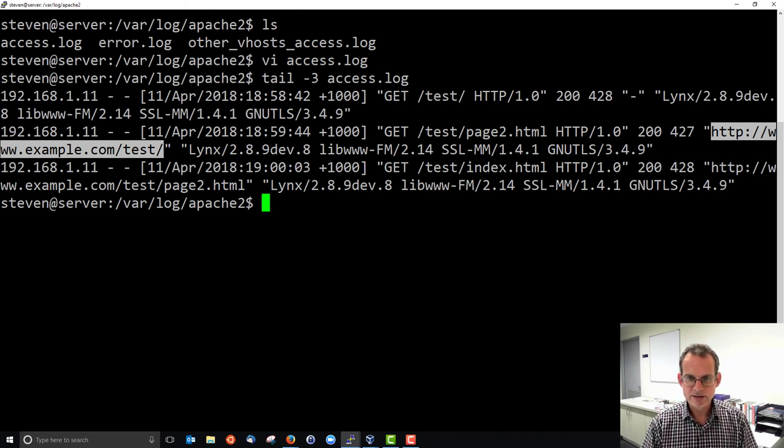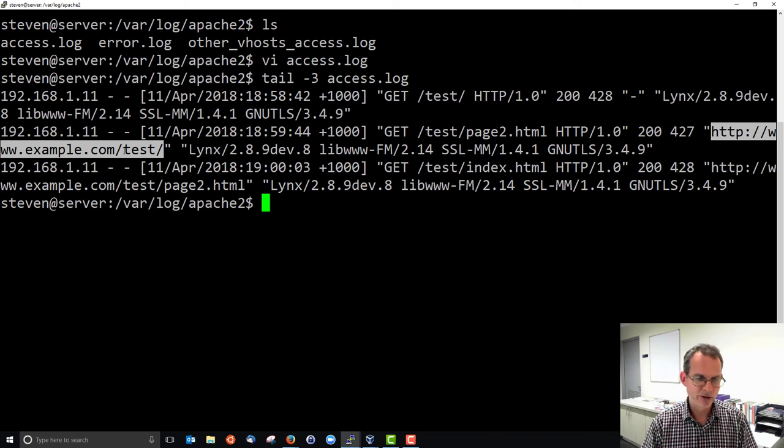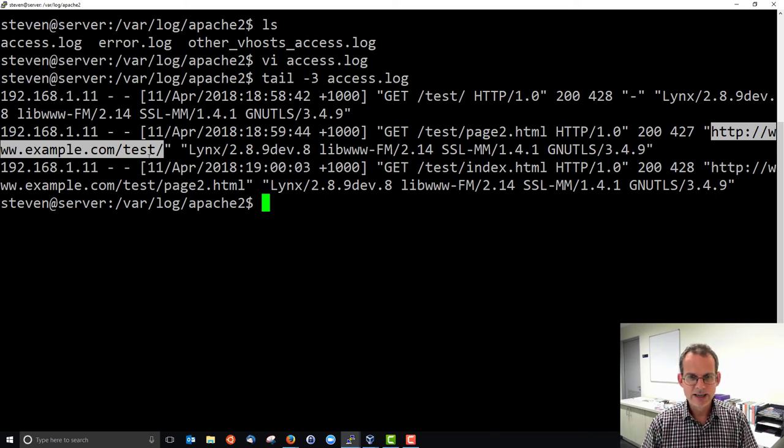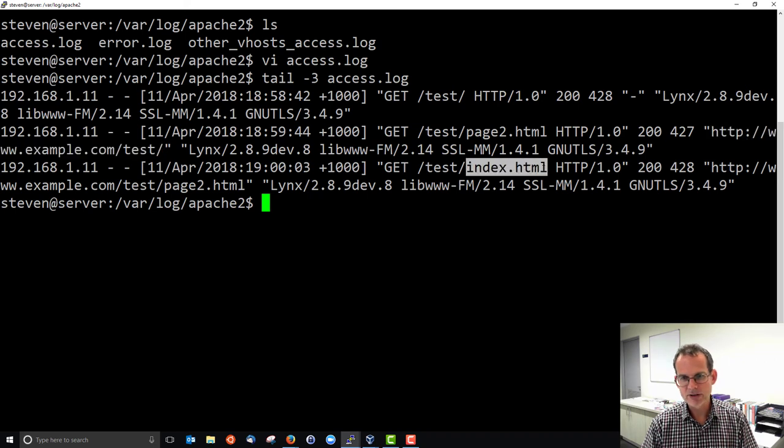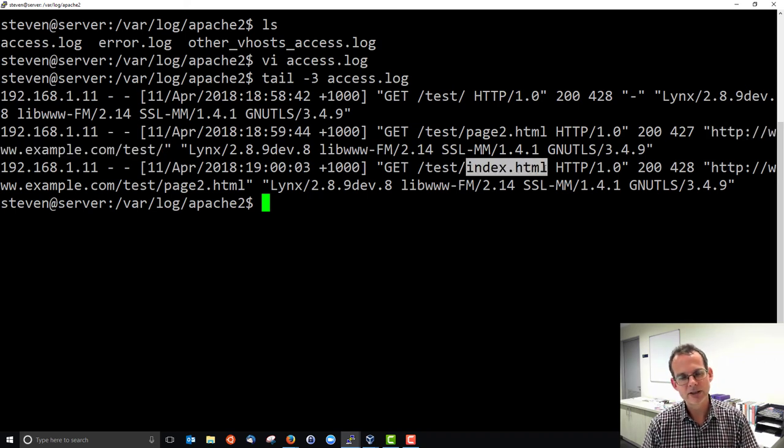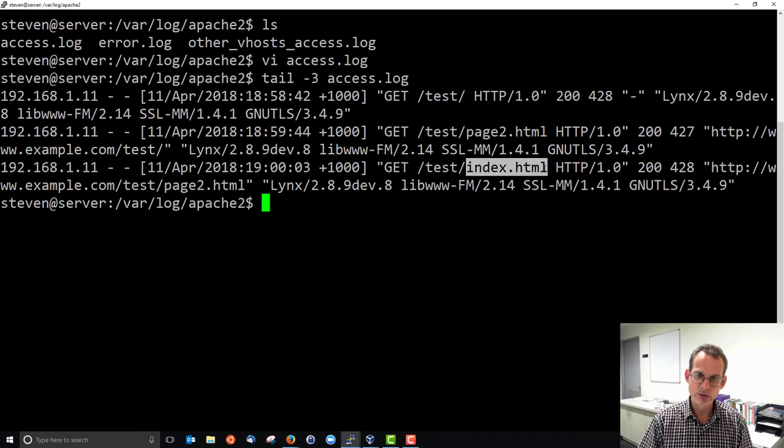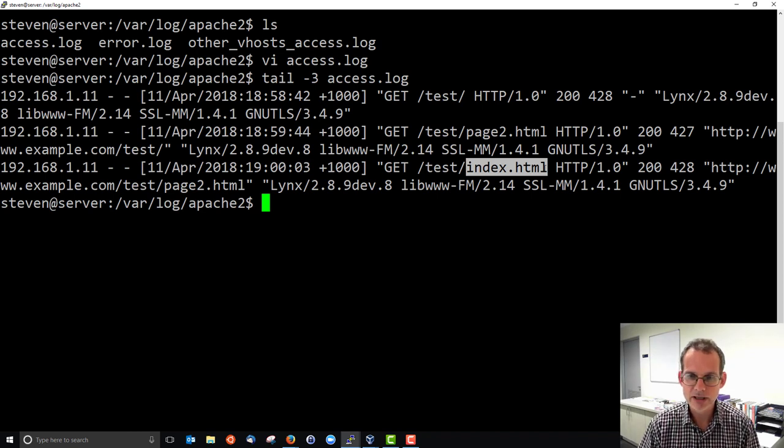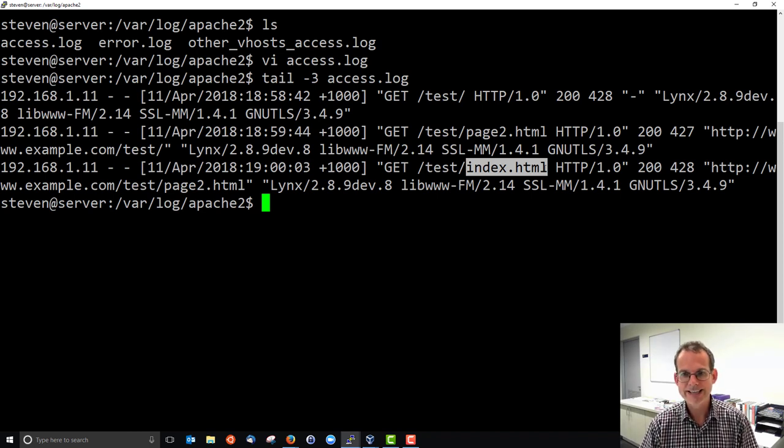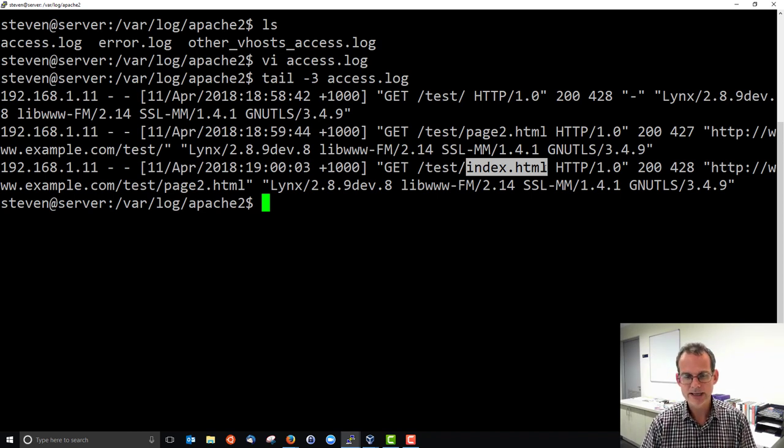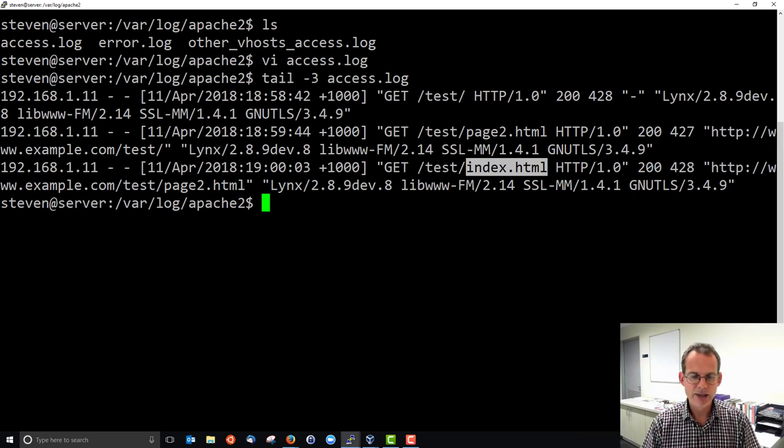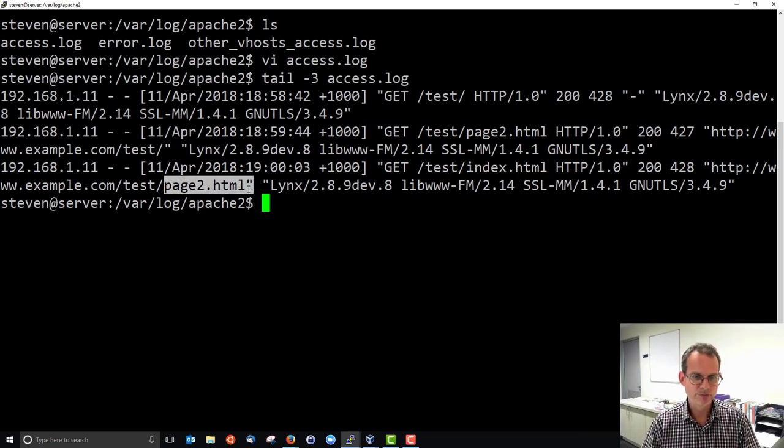So to get to page 2 we came from the original test. And in the third case to get back to index.html we clicked on that link to go to index.html. And if you looked in the source code it would be a link to index.html not to /test/. And the referrer in that case was page 2.